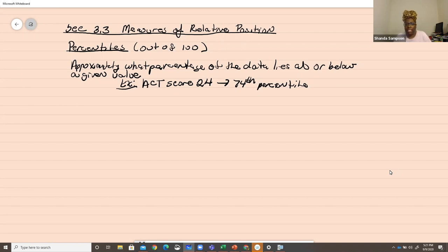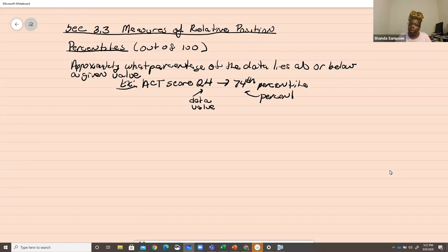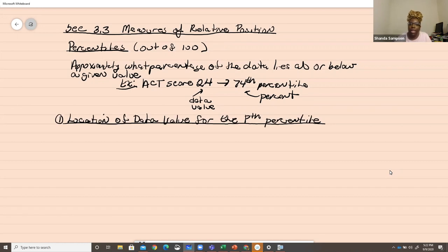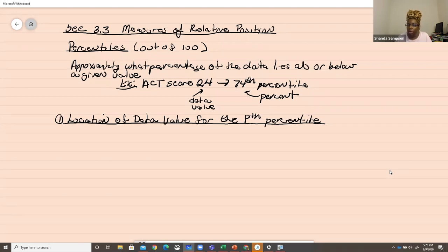In math, we want to figure out how to get these numbers. Sometimes you're given the data value and asked for the percent, or sometimes you're given the percent and asked for the data value. The first thing we'll talk about is locating a data value for the Pth percentile — meaning you're given the percentile, like the 74th, and they ask what data value relates to that percentile.